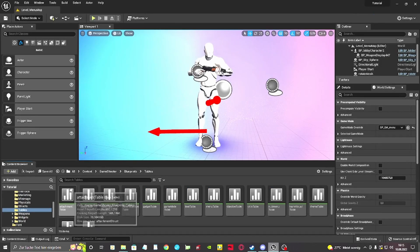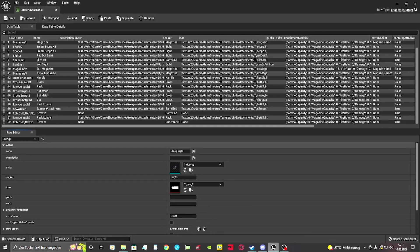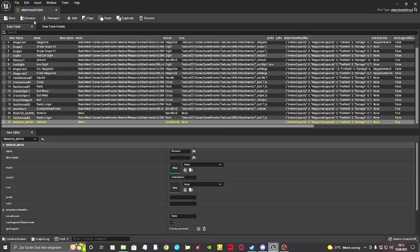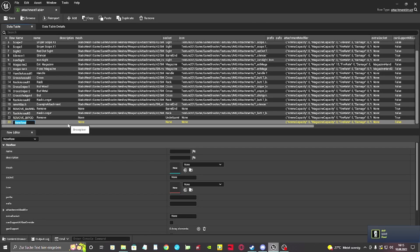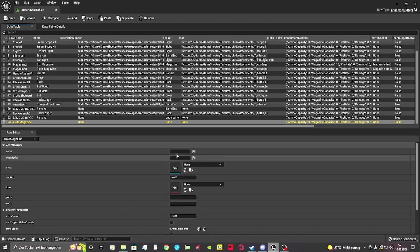If we have added all the sockets we need, we want to open the attachment table. We're going to create a new row for every attachment we want to be integrated. While creating a new row, we want to give it a name we can easily remember later when we set the new attachment for our gun.